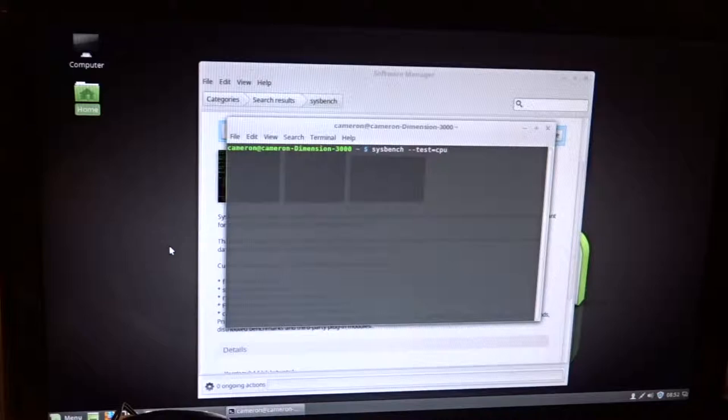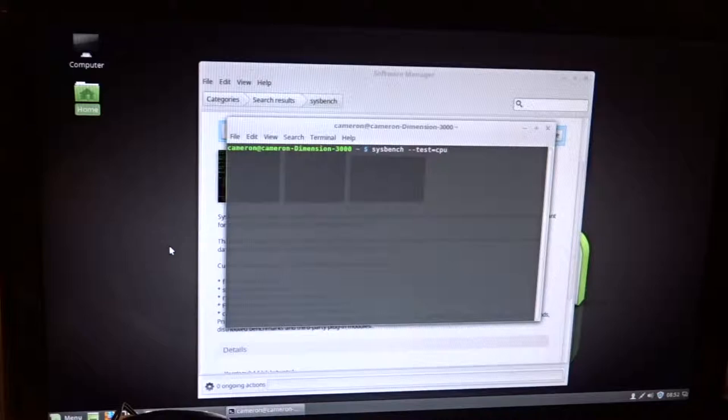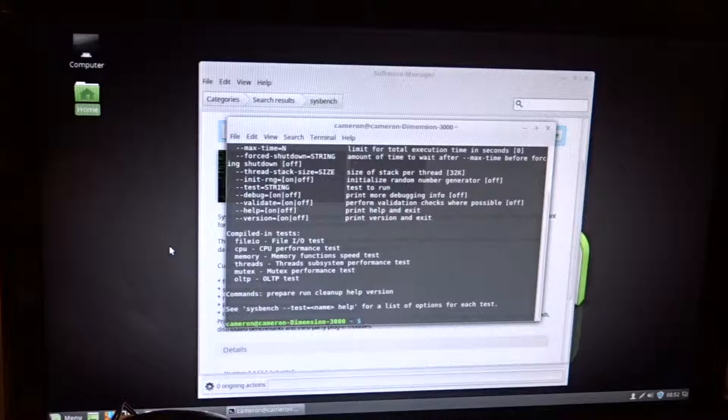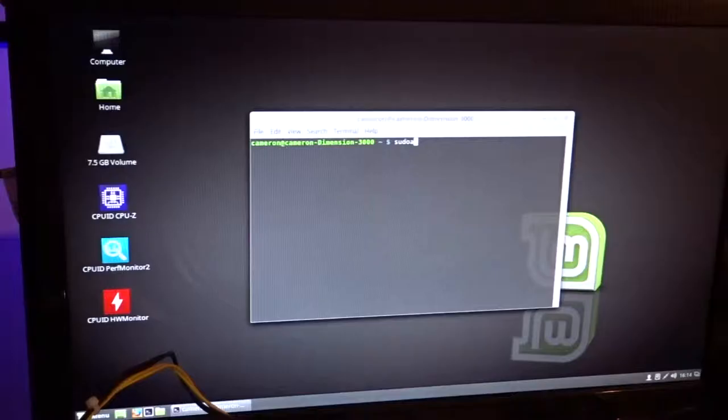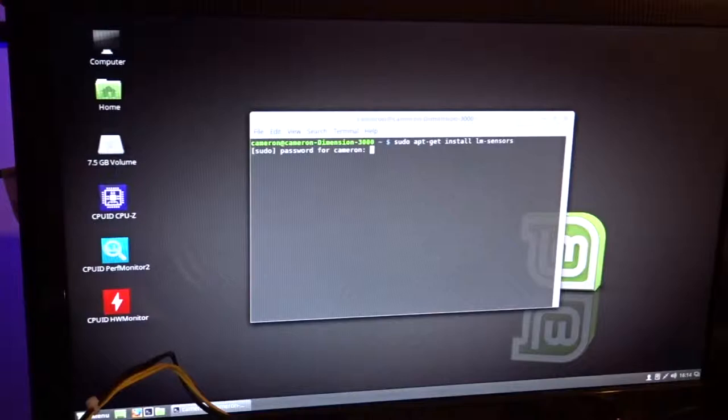Next was to install a hardware monitoring suite called LM sensors. Apparently this is included as it was already installed. I then had to configure the program by letting it detect any system sensors, which took ages as there were so many options as you can see.